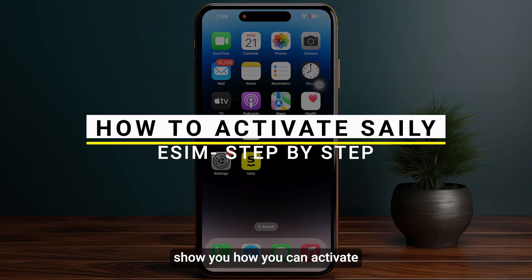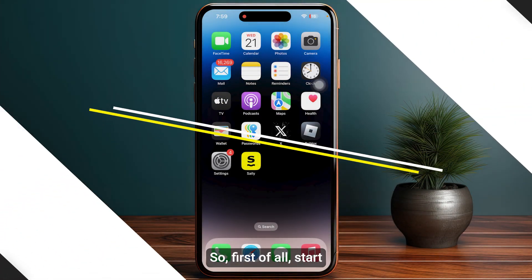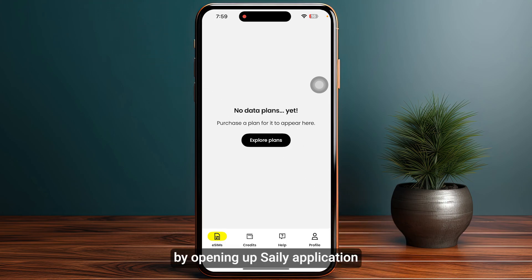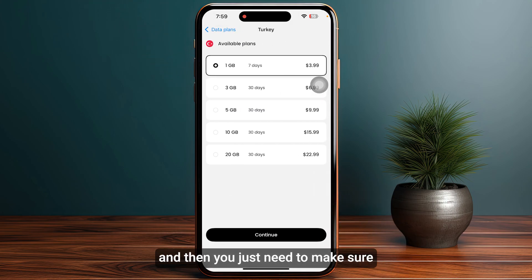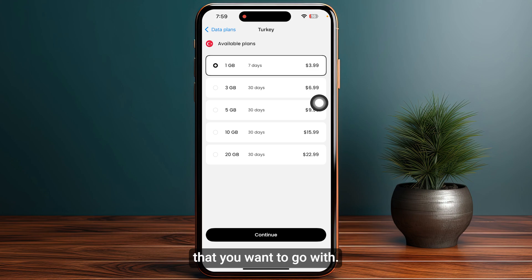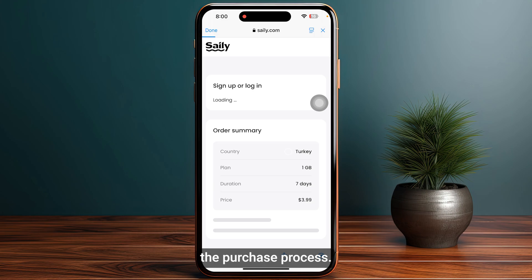In this video I will show you how you can activate Sally Mobile eSIM. First of all, start by opening up the Sally application, then you just need to make sure to purchase your particular plan that you want to go with and simply tap on Continue, and make sure to complete the purchase process.